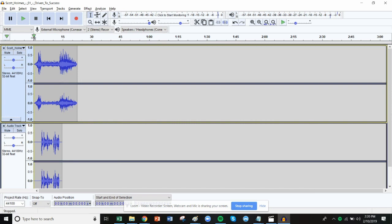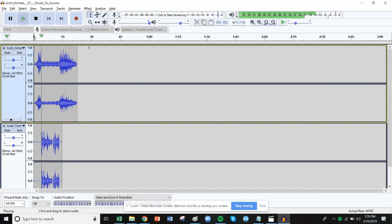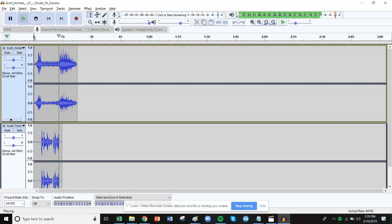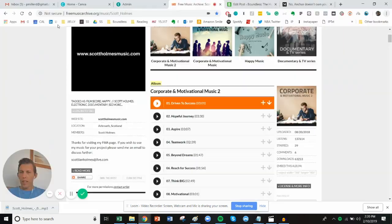Now you have an intro. Hello, this is Paul Millard, and you are listening to the Pretend Podcast. Here is my intro. There you go. Thank you.